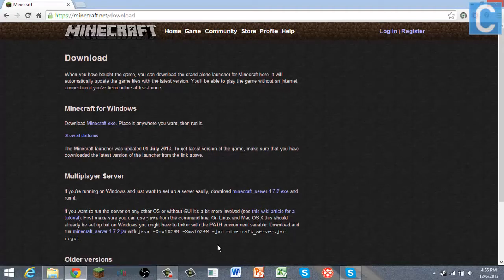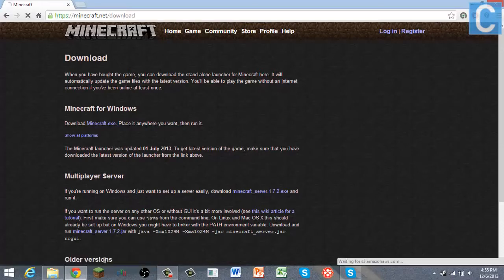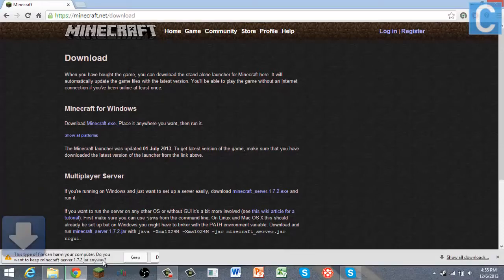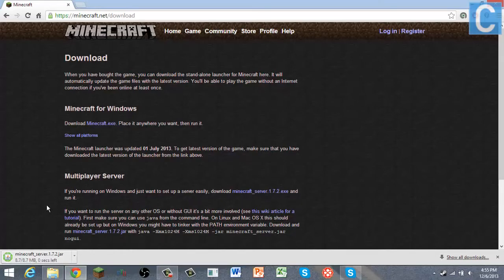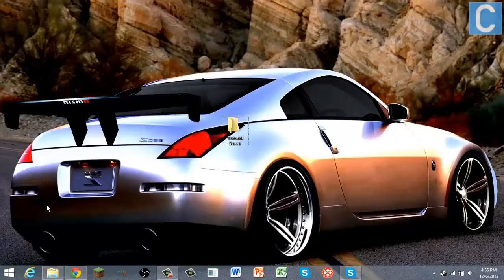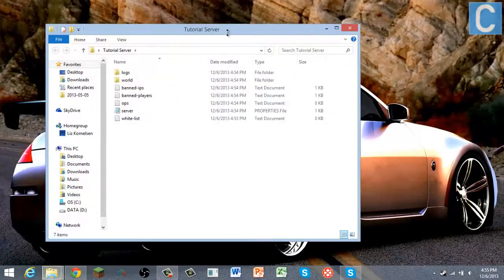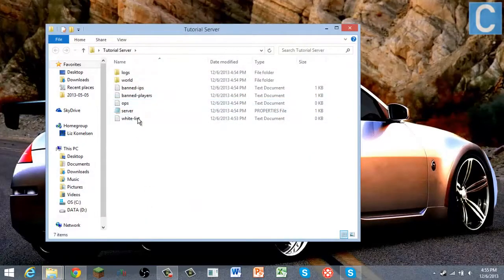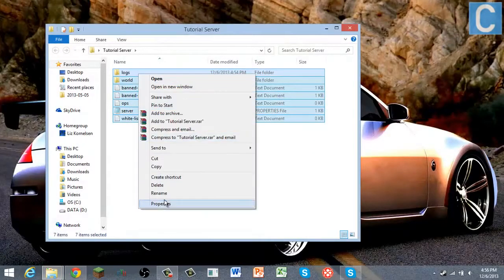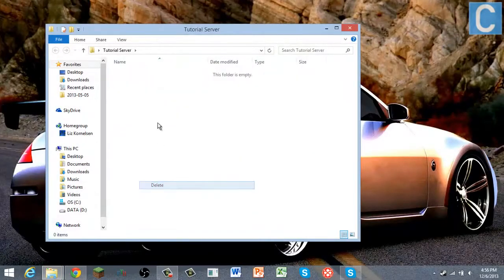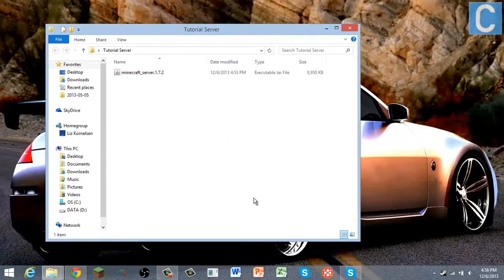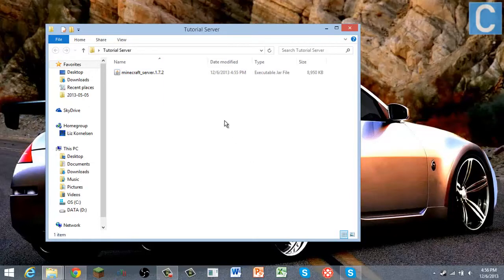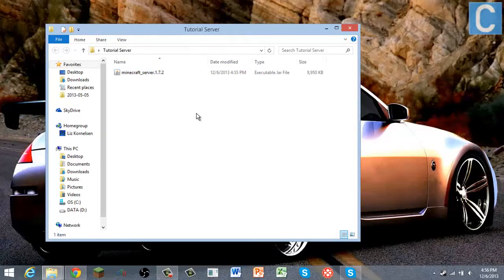You're going to click that, click keep just because it's a jar file it says that, and I'll let that download. Okay, so once that is downloaded, you're going to make a folder on your desktop, and then you're going to move the downloaded file into that folder. You can name the folder whatever you want.